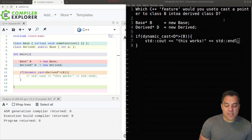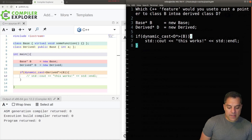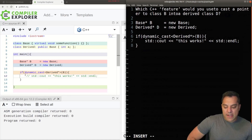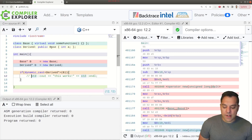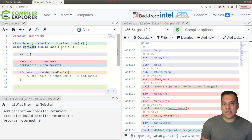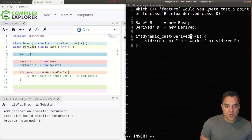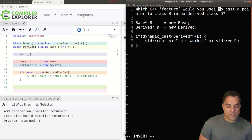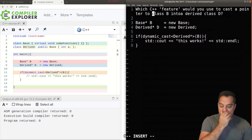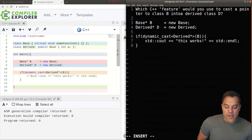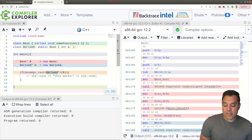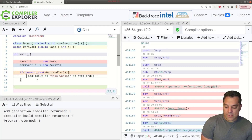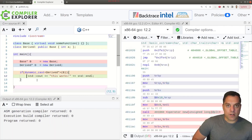Here's our original question in Compiler Explorer on godbolt.org. I've got a base class and a derived class — that's the setup. Now, if we want to try dynamic cast to convert into the derived class D from our base pointer B, let's actually try this out. And well, this doesn't work. So what's going on? We'll revisit that in a moment.